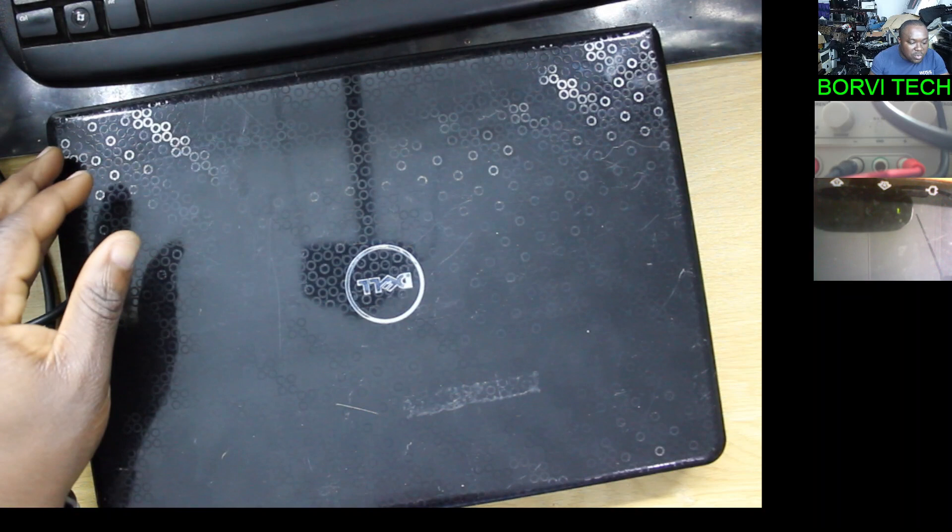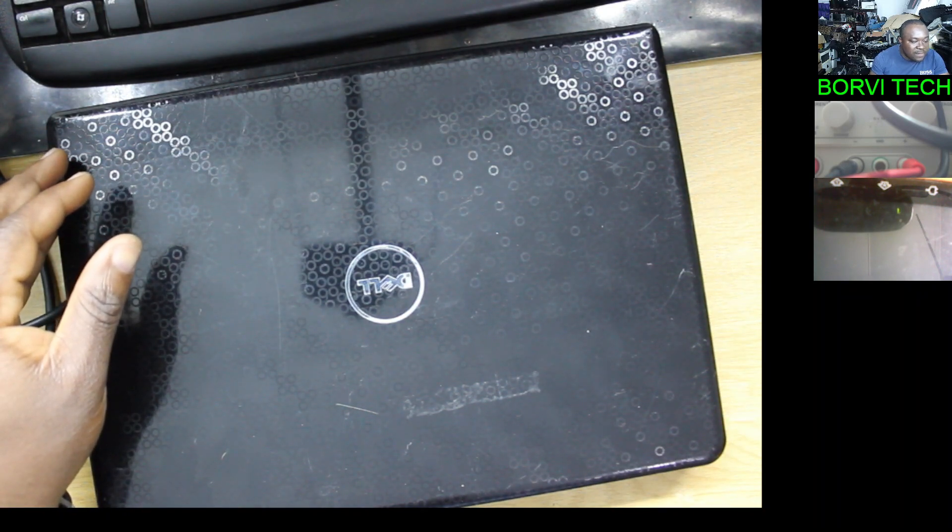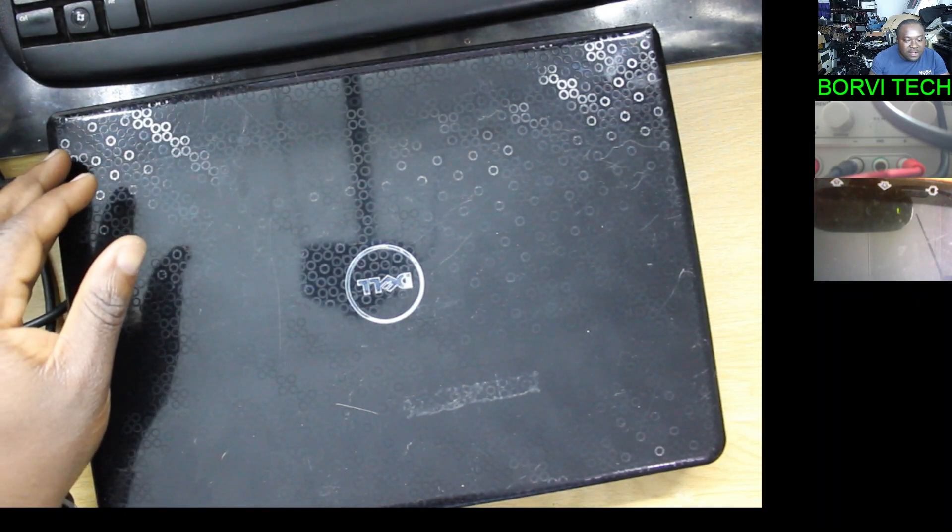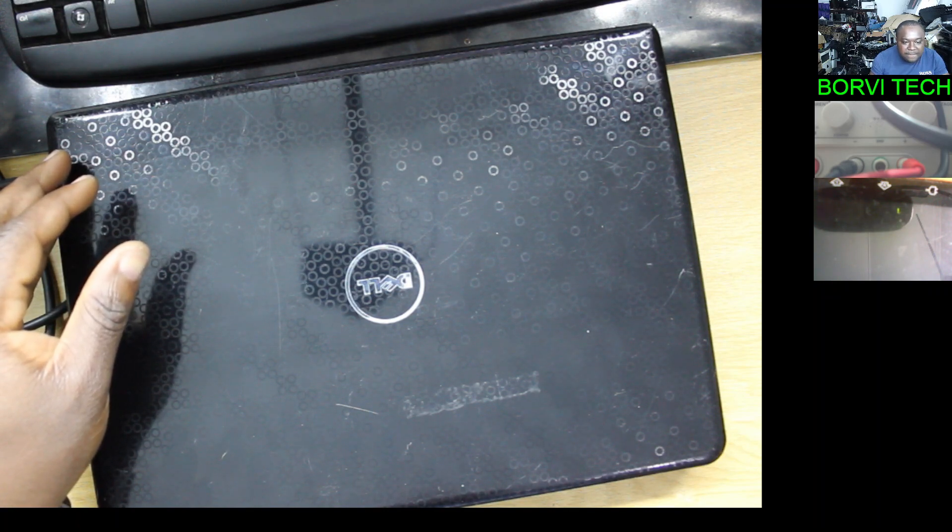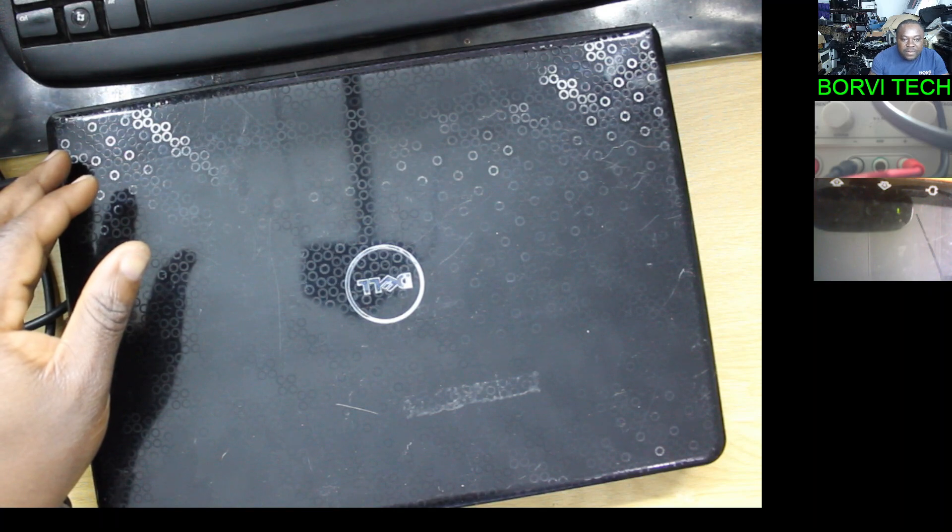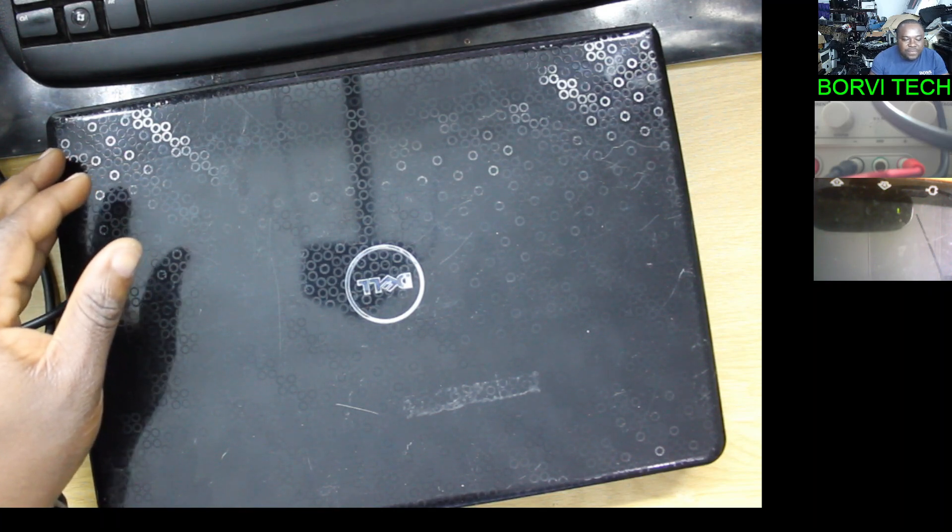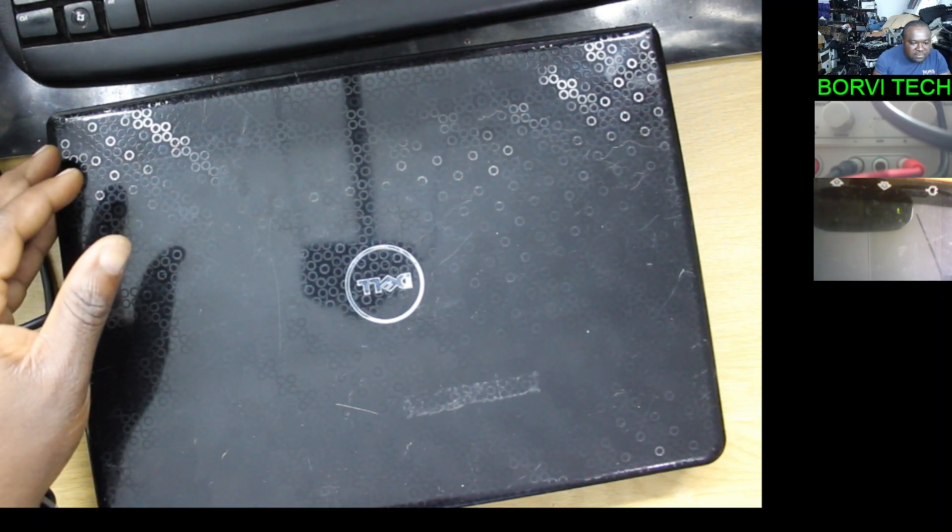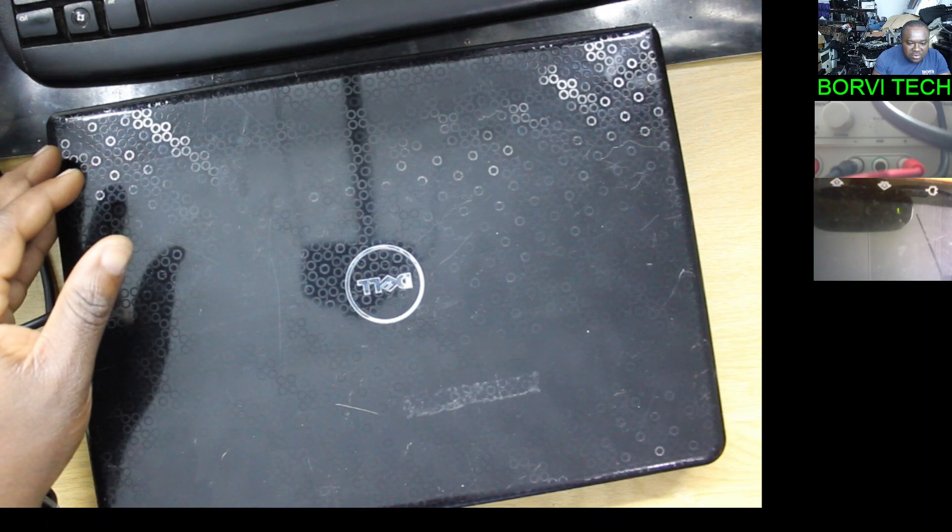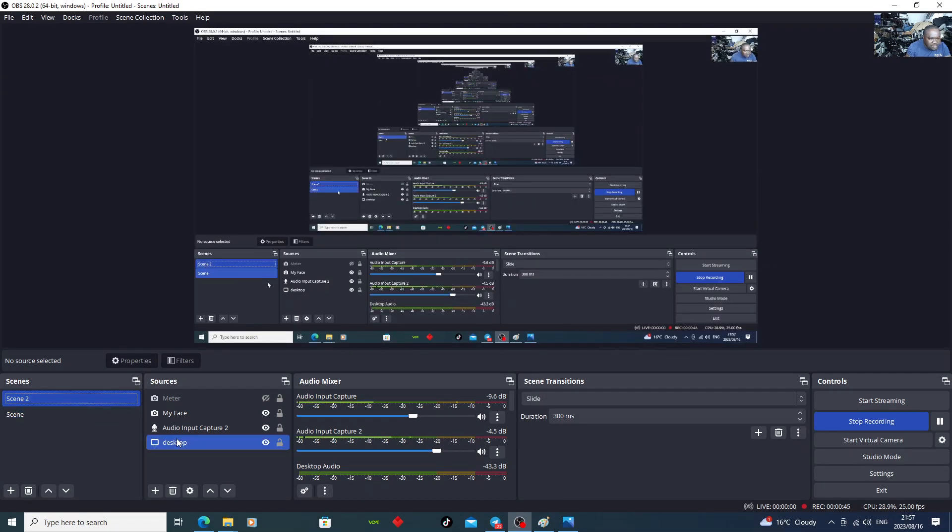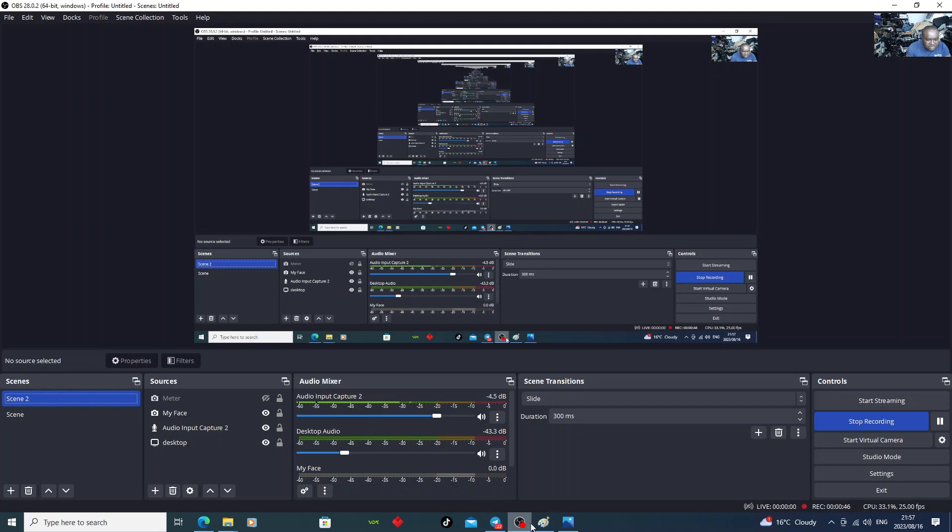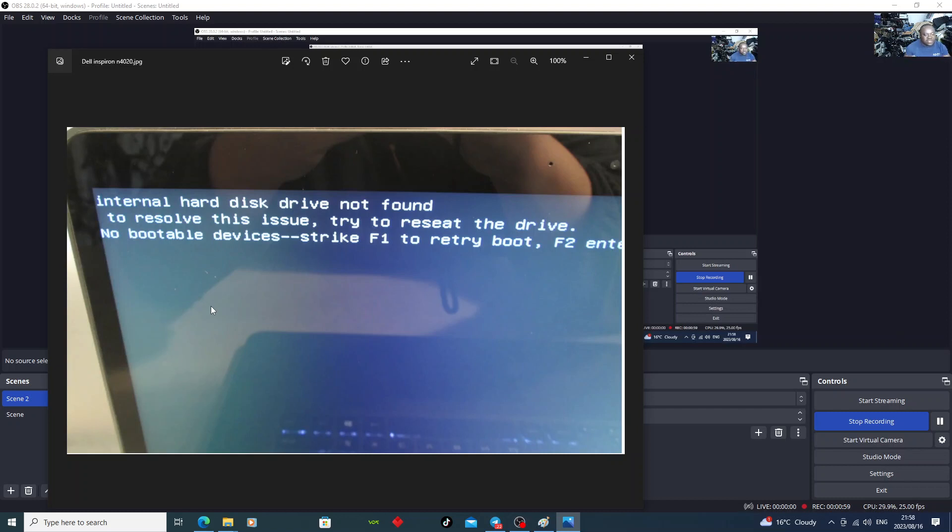There was an error message on the screen. I'll show you. There you go. It's an internal hard drive. Hard disk drive not found. To resolve this issue, try to reset the drive.